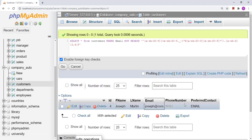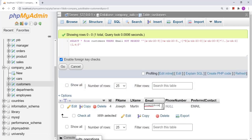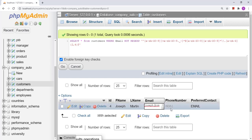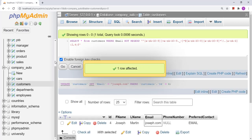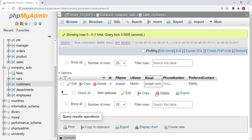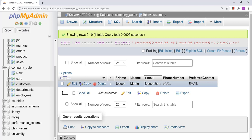We can also test with something like 'joseph.com'. Let us execute the query again. So it has selected 'joseph.com' as well, since it is also an invalid email address. This way we can design a regular expression which selects valid email addresses.